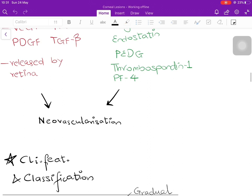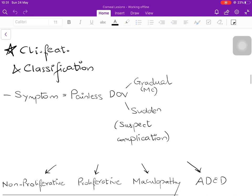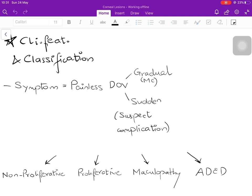Both increased angiogenesis and decreased anti-angiogenesis are responsible for the production of new vascularization. While discussing clinical features we will also cover the classification. The only symptom a patient might present with is painless diminution of vision. Most patients are asymptomatic and will come with other complaints or be referred for routine ophthalmological evaluation. If any visual symptom presents, it is painless diminution of vision — gradual is more common than sudden.